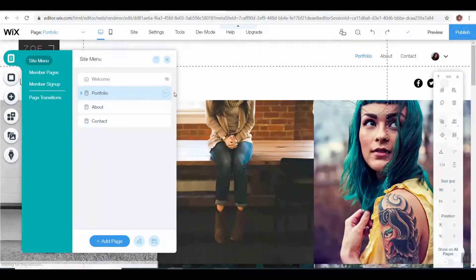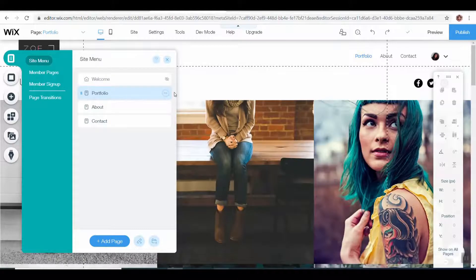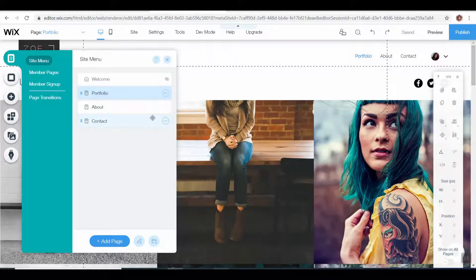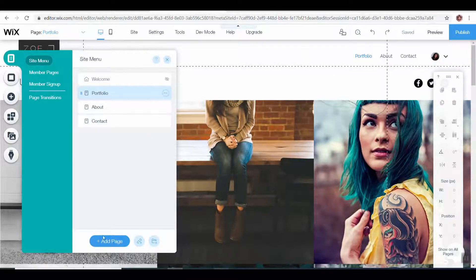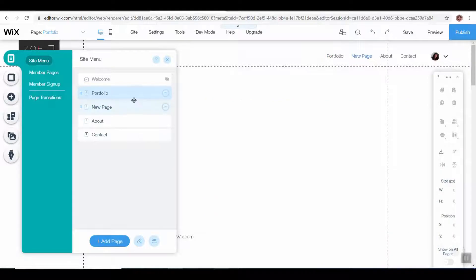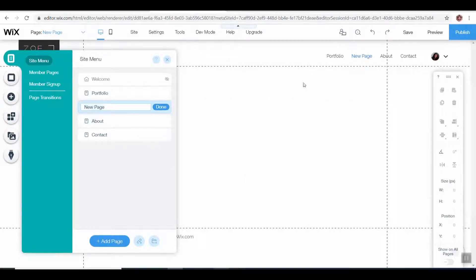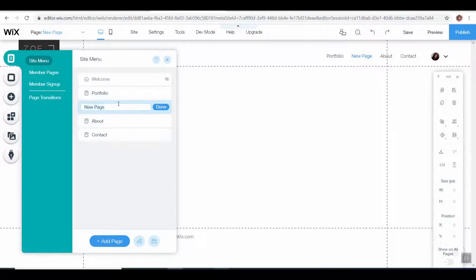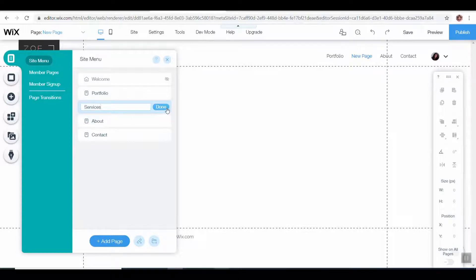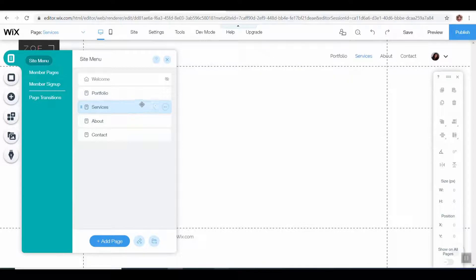The last thing that I'm going to show you how to do is how to add a page. If you go to add page right down here, this will allow you to add a blank page which you can then format however you want, and you would title it. So let's just say, let's call this one 'services.' This is just a generic page.